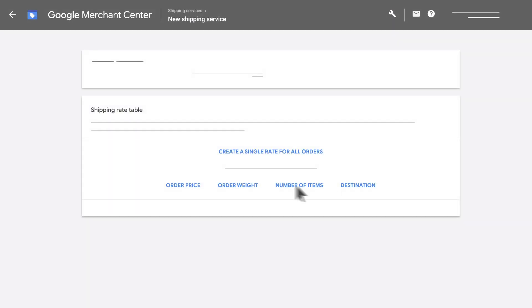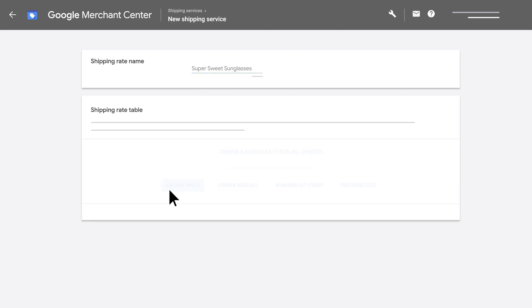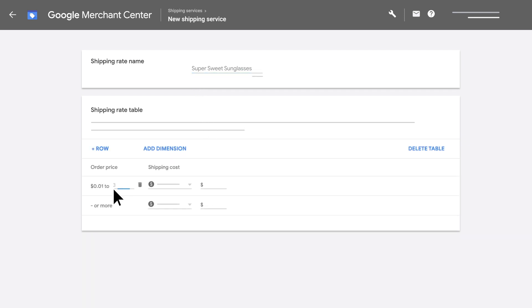Be sure to pick the affected products to enter your shipping rate name and create a table for your shipping costs.